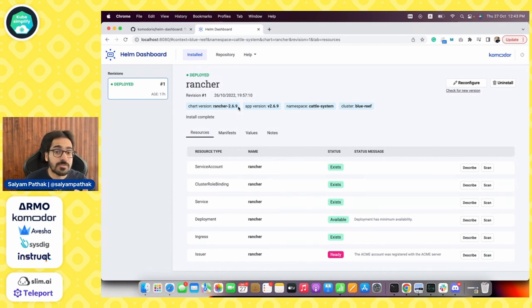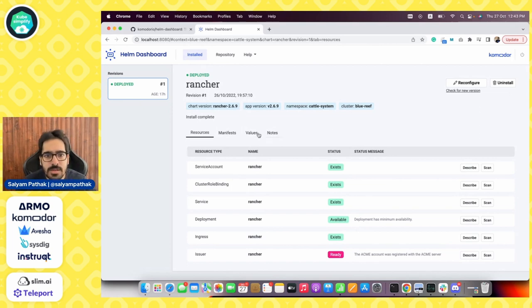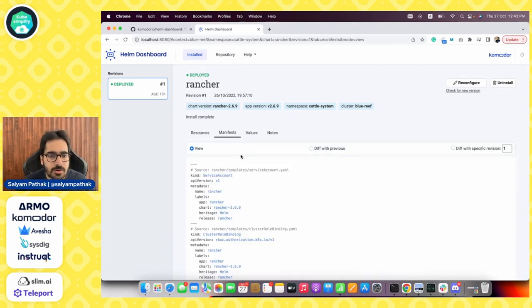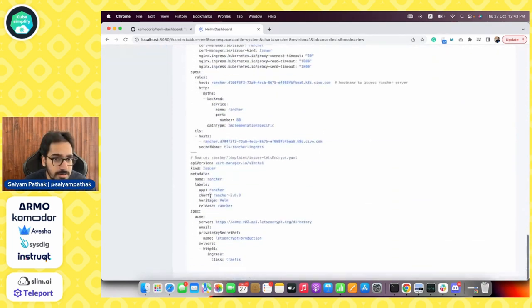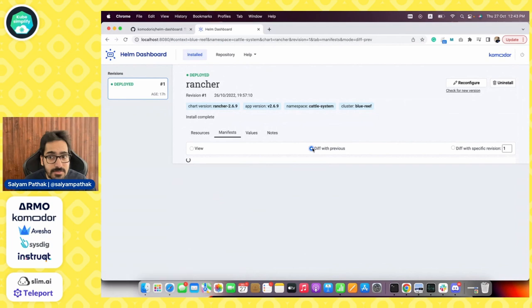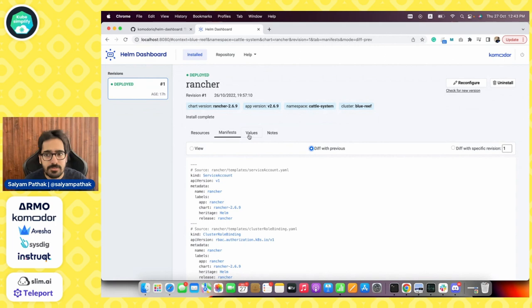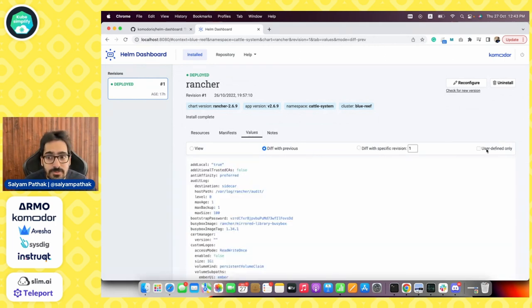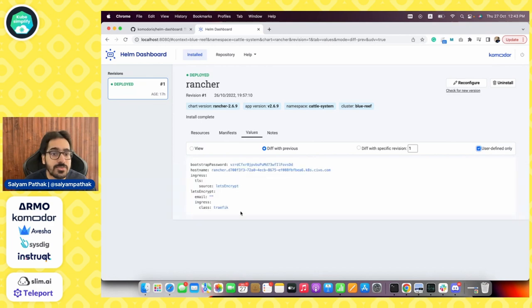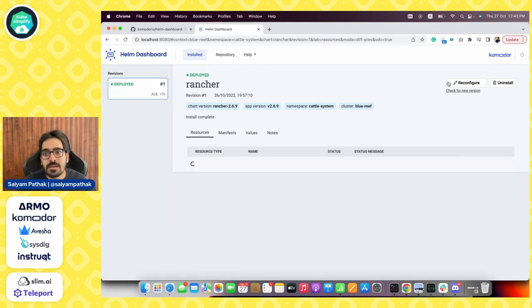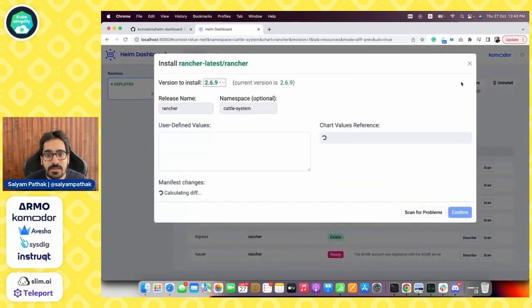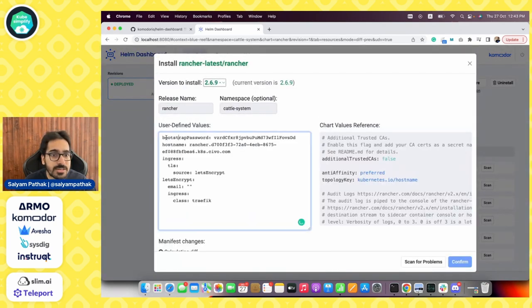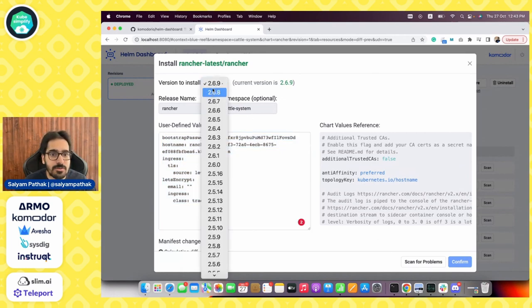Basically this is the Helm chart. Rancher is deployed and this is chart version 2.6.9. Actually, Rancher 2.7.0 is out there in terms of the RCs. The official release will be available soon. The manifests show what all manifests were deployed onto this particular Kubernetes cluster. Then the diff with previous is a very interesting feature. The values show user defined only, so basically what are the user defined values that you have changed for this particular Helm chart. We can reconfigure it on the fly and update it.